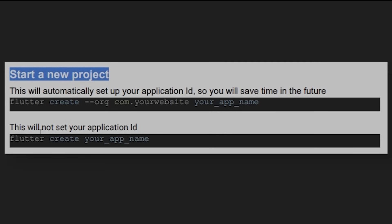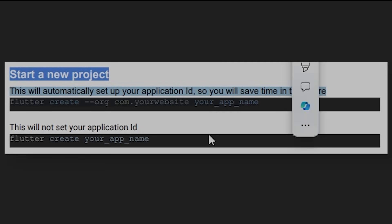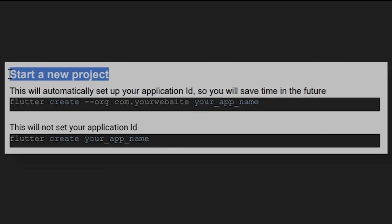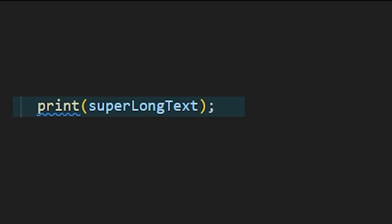There are multiple ways to create a new Flutter project. But the best way to do it is by using this command. It will not only create the project, but also set up the application ID at the same time.